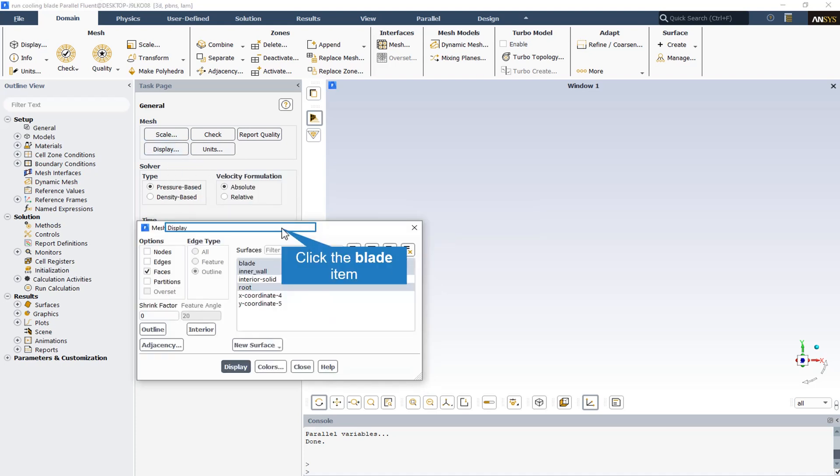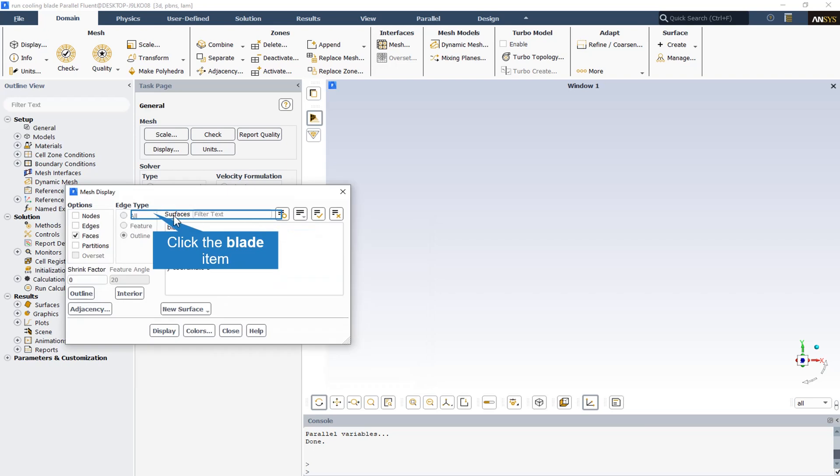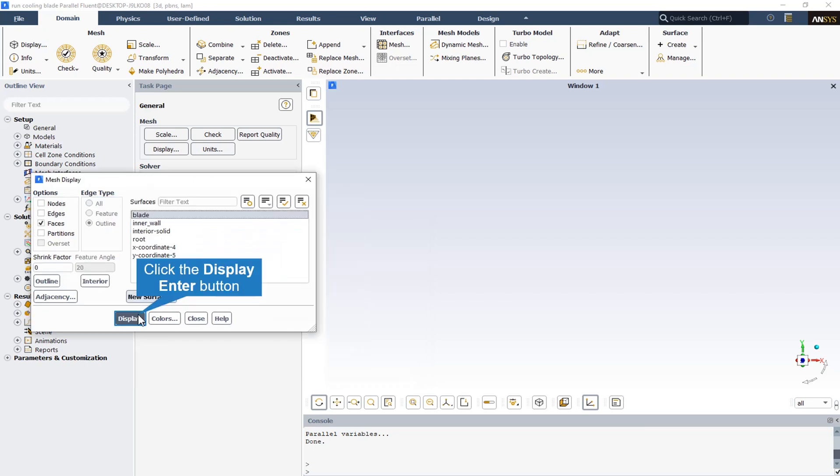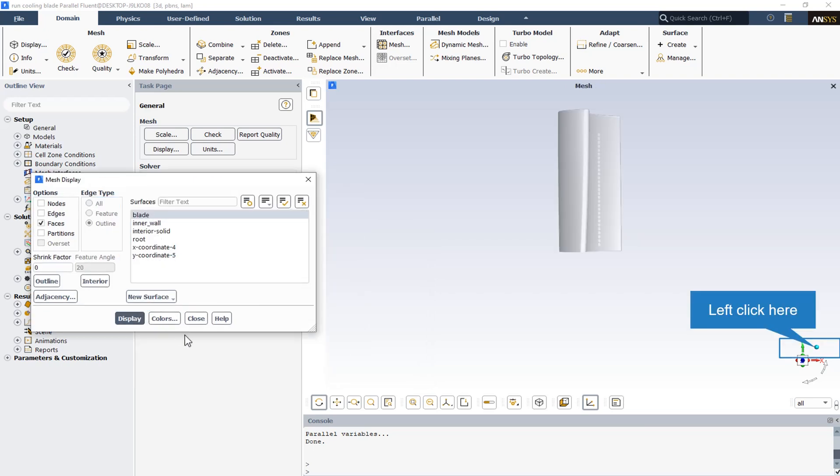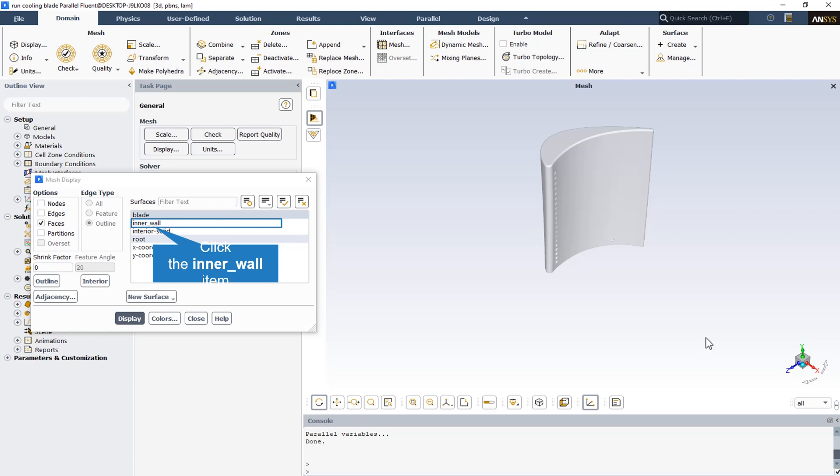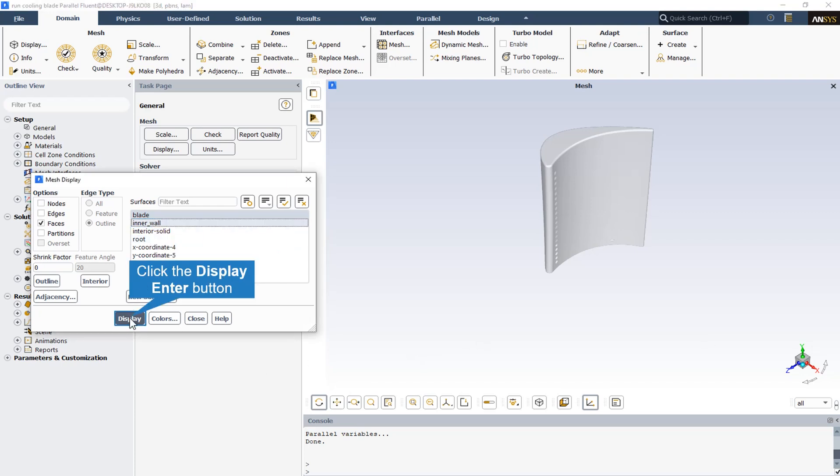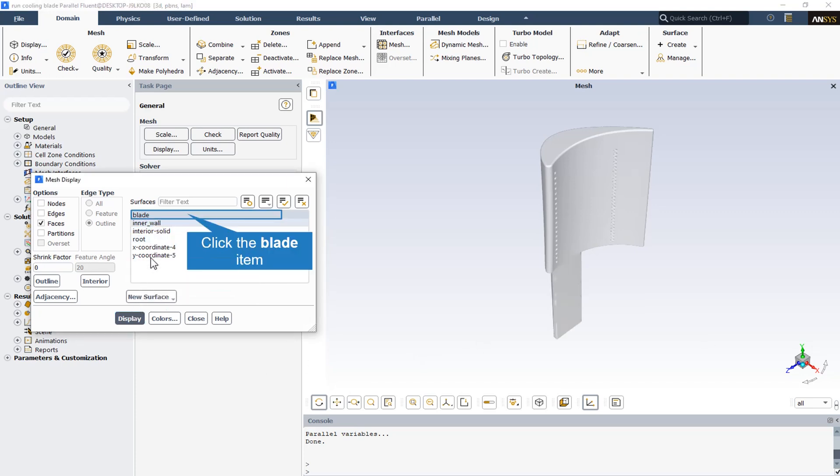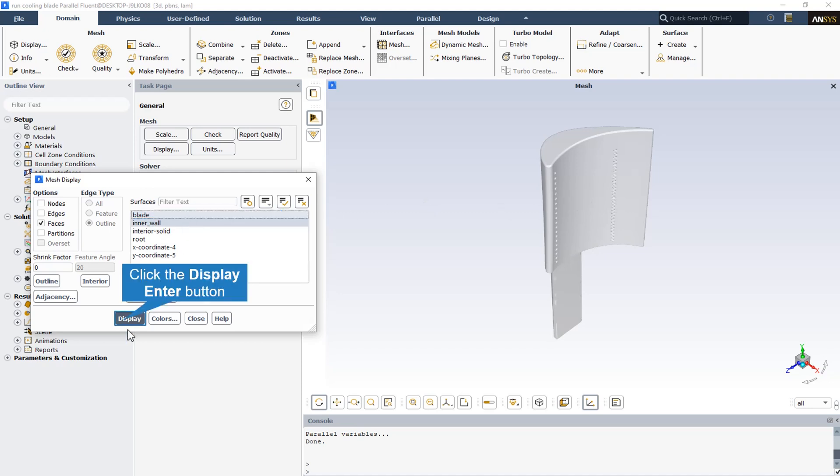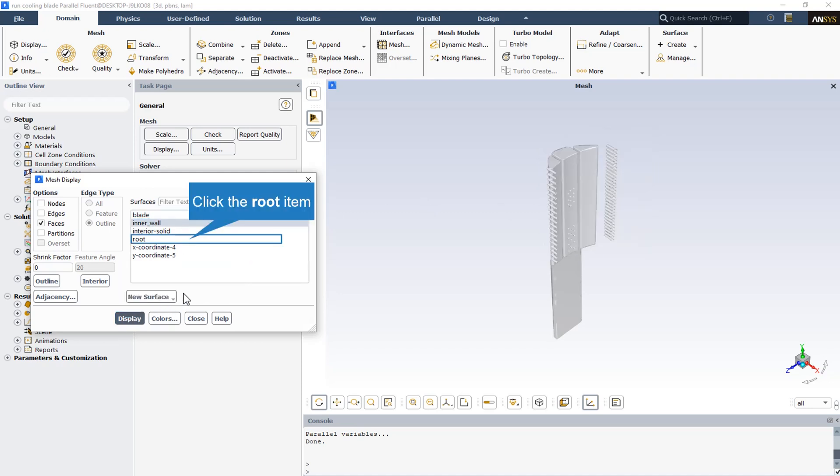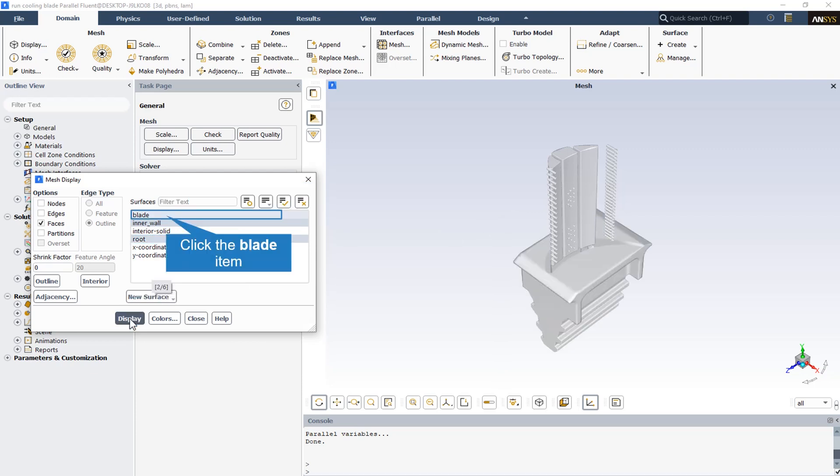Also, from the mesh display section we can see all the boundaries and their surfaces. This is the blade surface, this is the inner wall or low temperature walls, and this is the root of the blade.